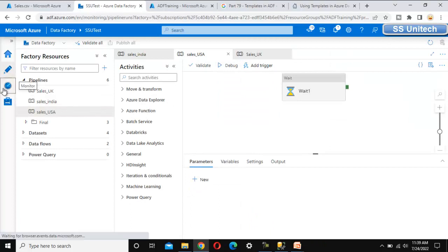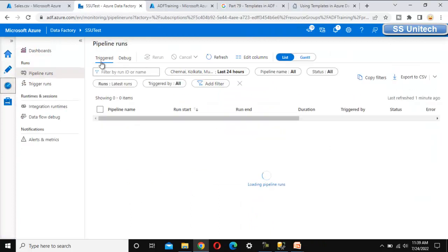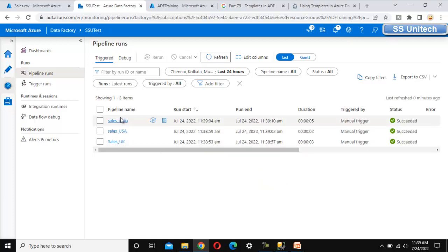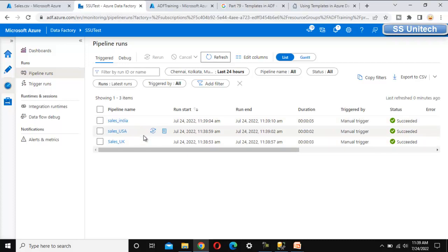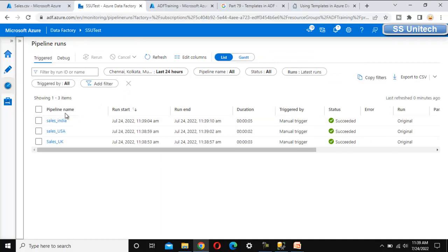Now let me go to the Monitor tab. Under Monitor, under Trigger Runs, let me try to refresh — it should display all the executed pipelines along with in-progress pipelines. Here we can see only three pipelines, so it's easy now. But if we are having 100 or more than 100 pipelines, it would be very difficult to find the sales pipelines among all of them.